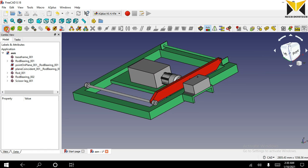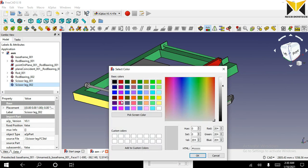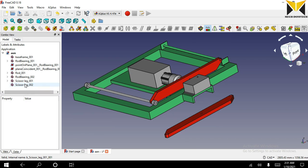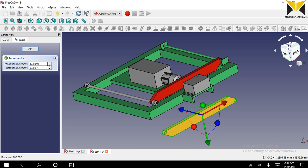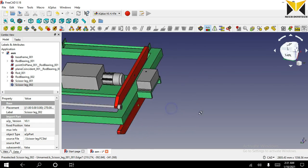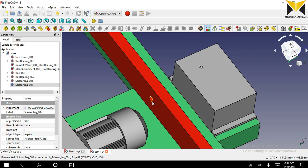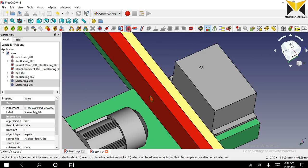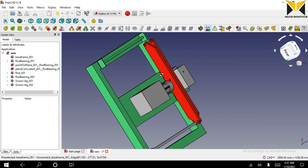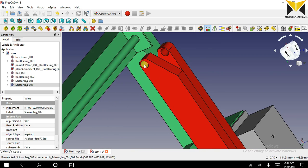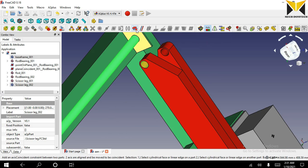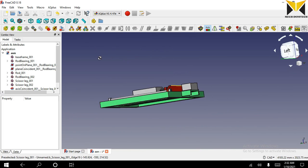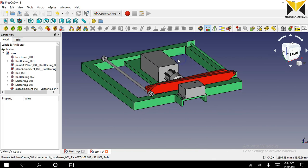Open scissor leg again. Select both sides, take from the outer edge and apply circular edge constraint. Now open scissor leg again, select the cylindrical part of base frame and apply axis coincident constraint. Now you can move this part.